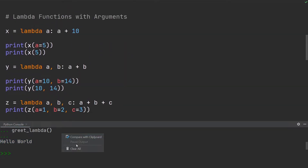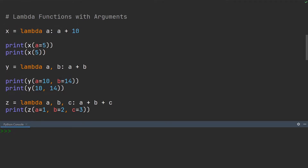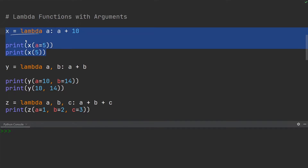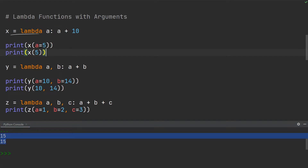Let's see what happens if we add a couple of arguments to a lambda function. Here we have declared the lambda function x, and it has one argument which is a, and all we're doing is adding the value of 10 to the value of a. If we go ahead and call this lambda function and input an argument, we can do it in two ways: either using a keyword or using a positional argument. Both of these will call this lambda function and execute it. If I go ahead and execute this, you'll see both give me the value of 15, because putting five in for a gives 15.